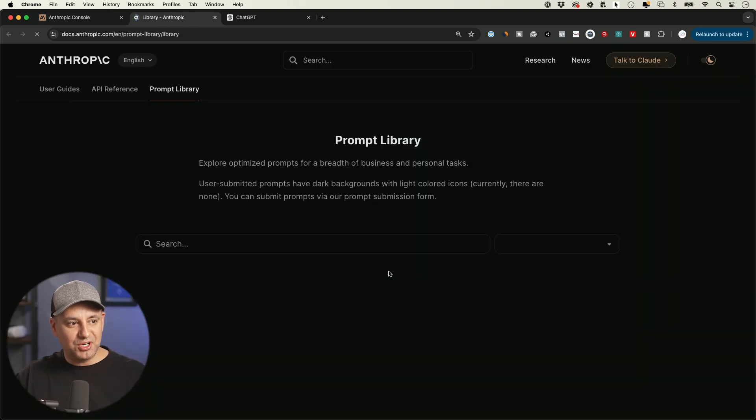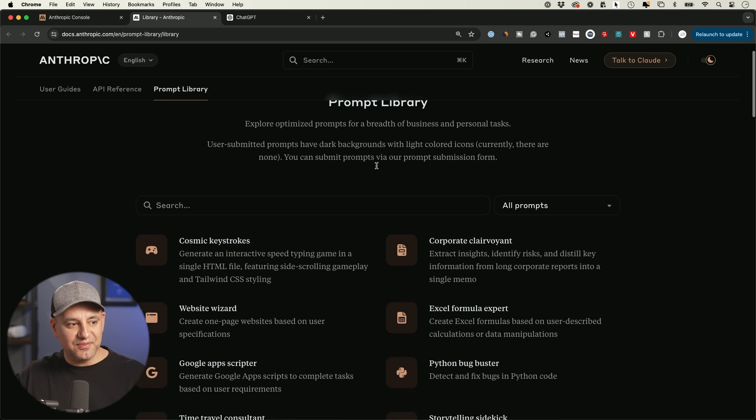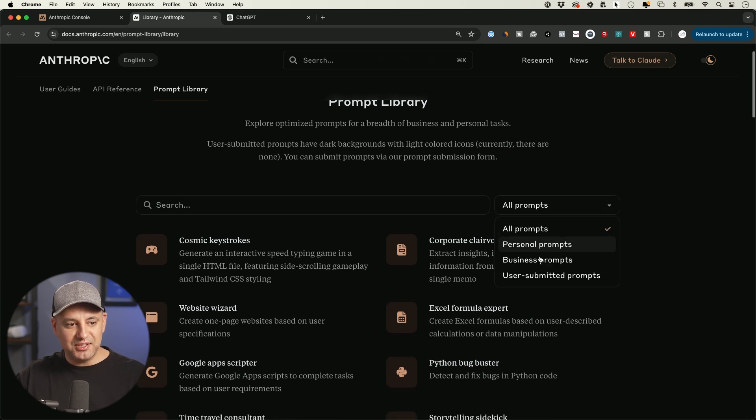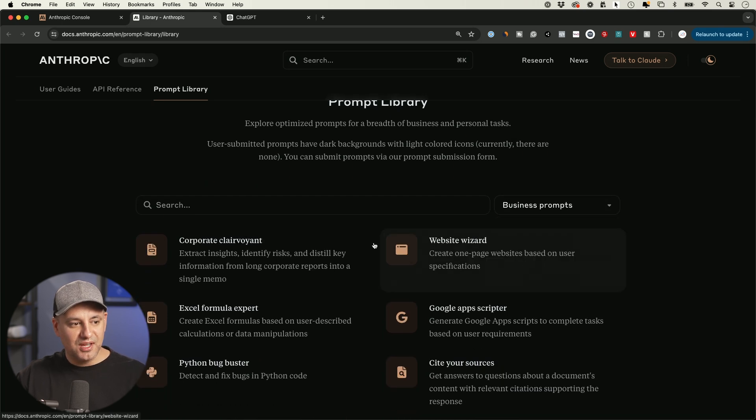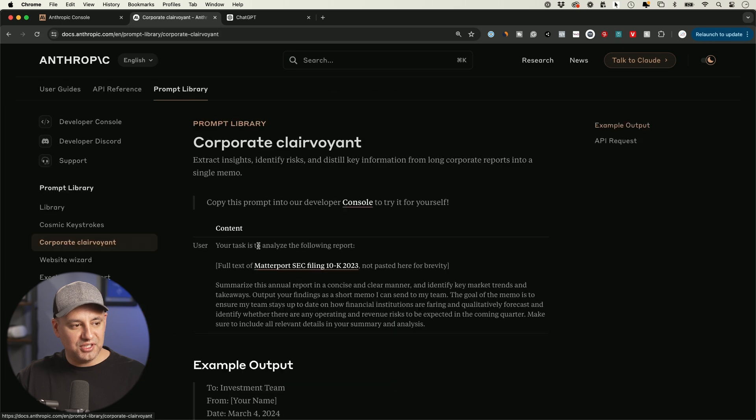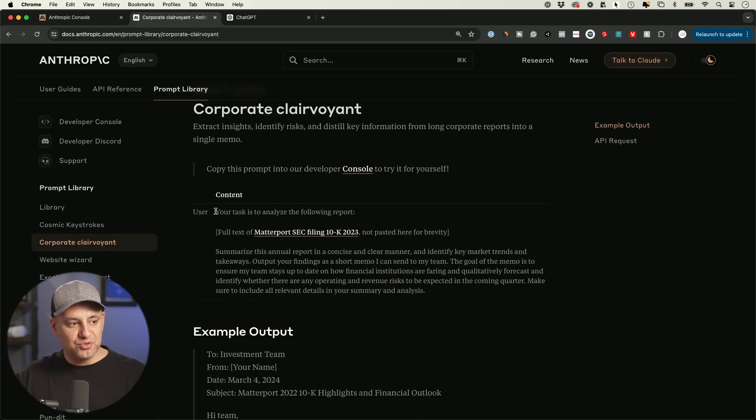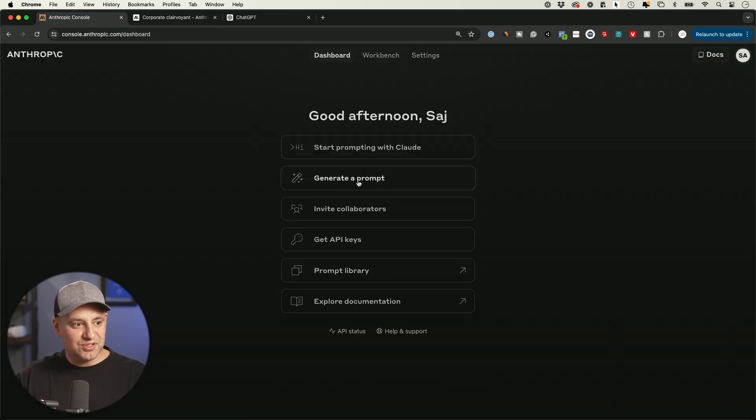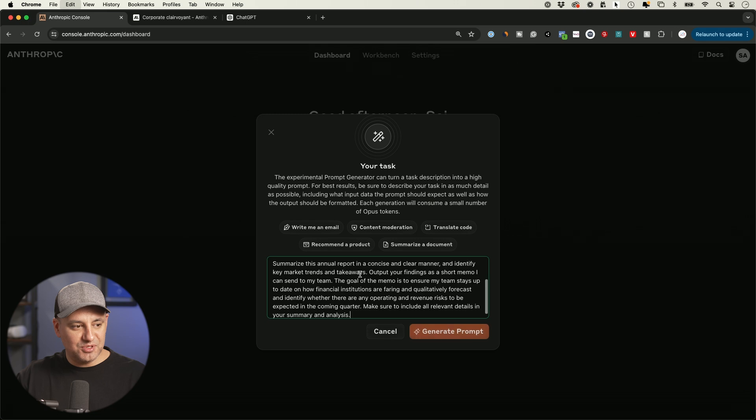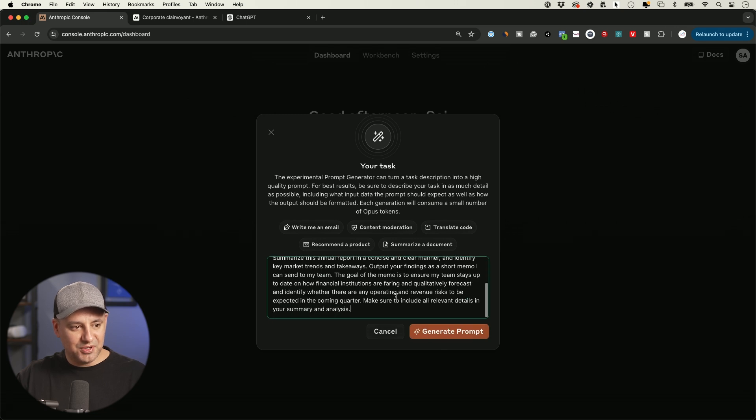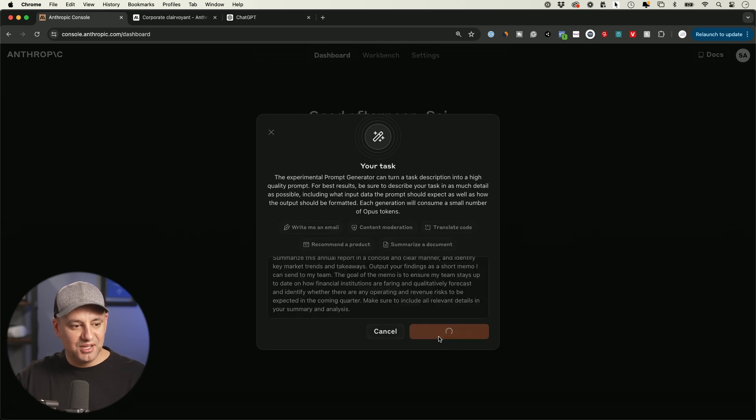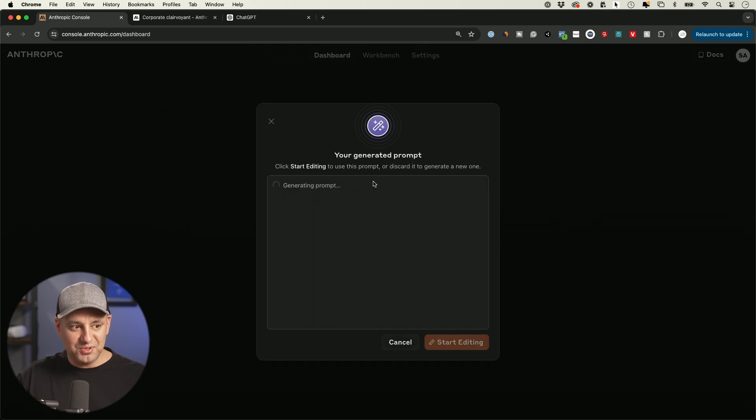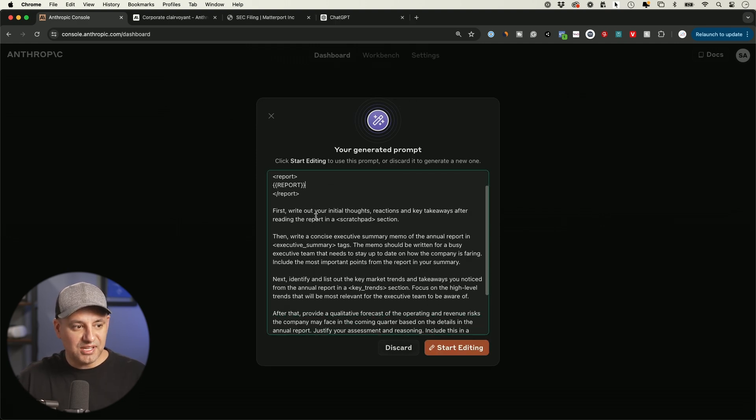Now, they also have an entire prompt library over here that I've made a different video about. So here, depending on what you're doing, they have business prompts, personal prompts, and with each one of these, you could actually click and then you could see the user prompts over here. And these are usually pretty comprehensive type of prompts. So if I just take this prompt, and I just go back to generate another prompt, let me just type this one in. And this is pretty comprehensive, but look at how much better it gets when I generate the prompt using this prompt generator. Okay. Here's the new prompt.